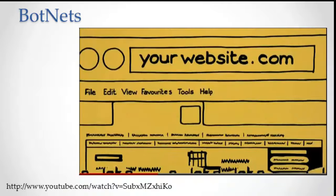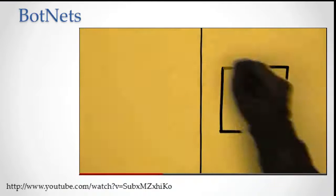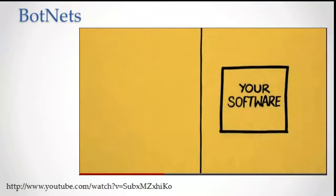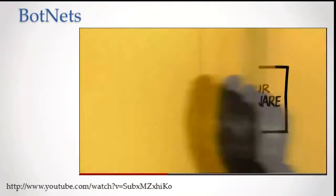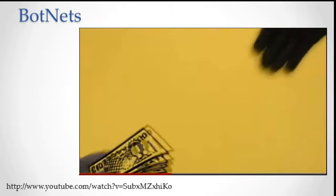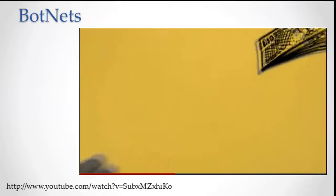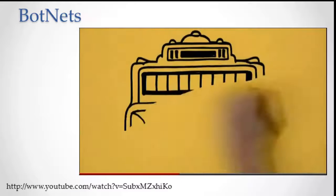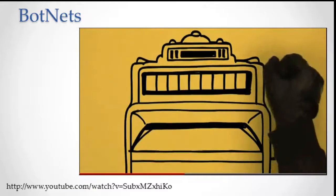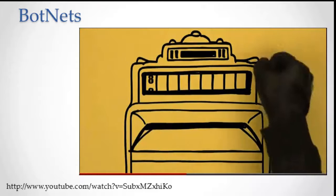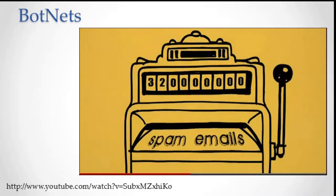He can make websites drown in data. He can copy and steal software. He rents out his zombie computer army to other internet baddies. And 40% of all spam comes from botnets. 320 million spam emails a day.